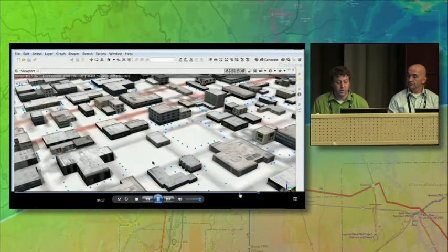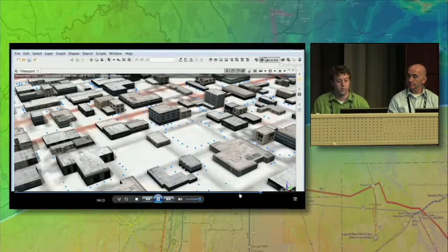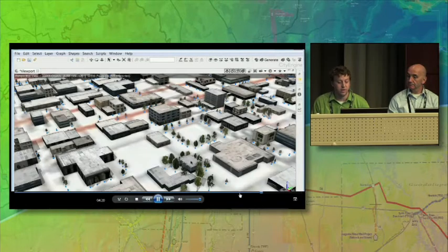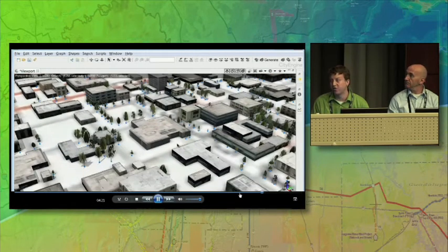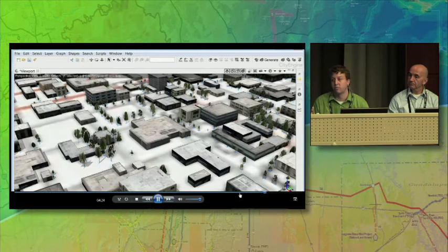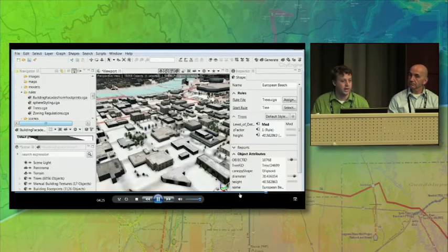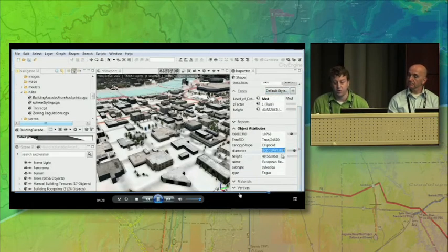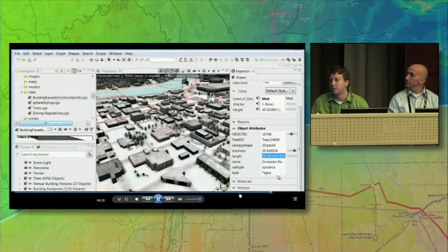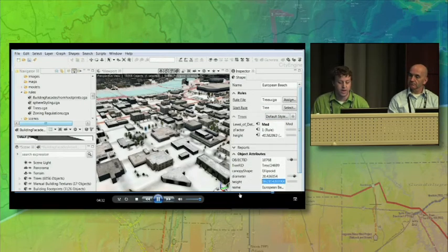Same thing with trees. We have a point, we have a height, we have a crown width. We can generate procedurally tree polygons that are scaled appropriately. All of the information that we collected is in the data, so it's driving the symbology and is maintained.